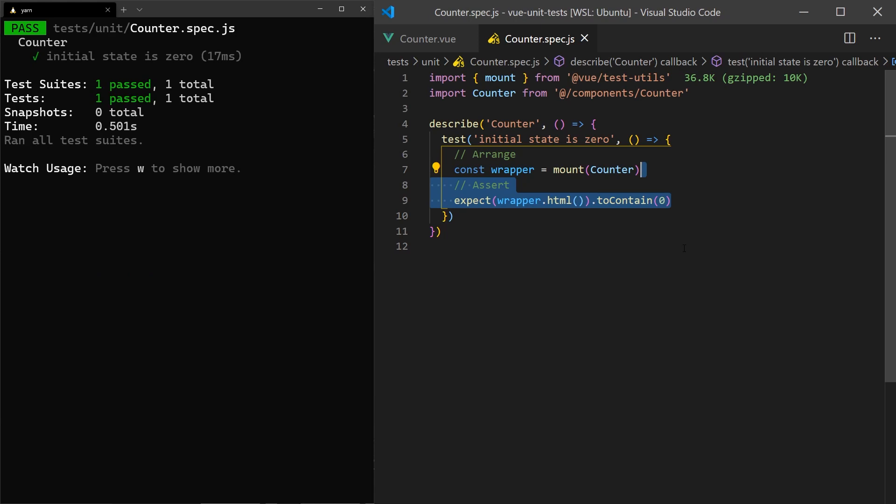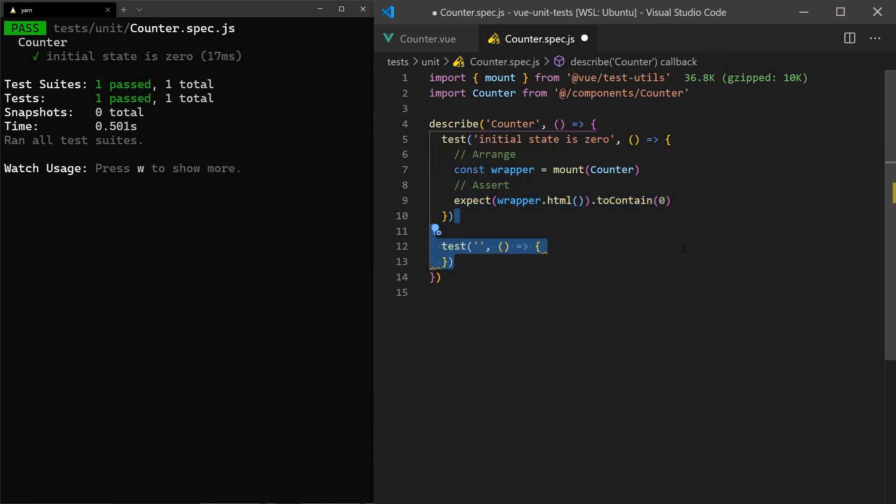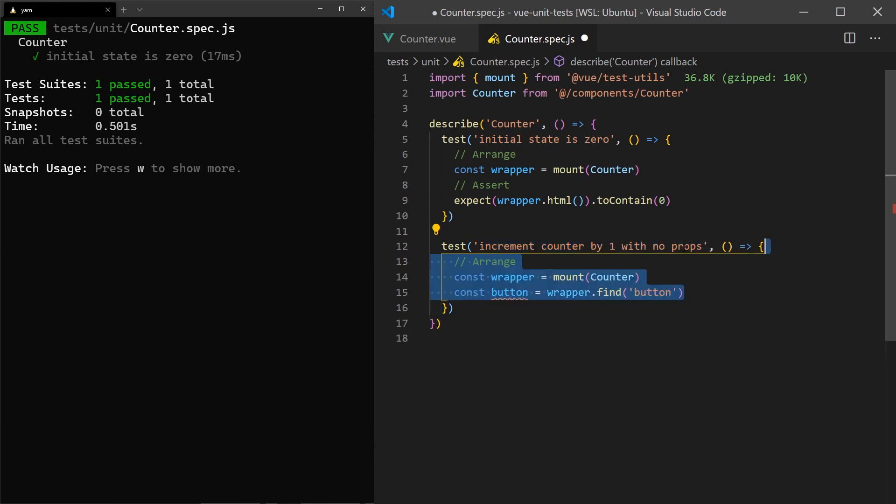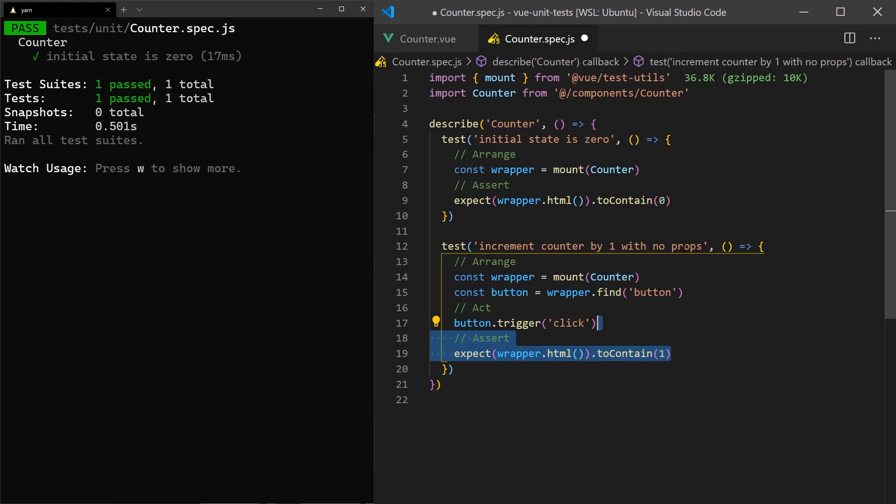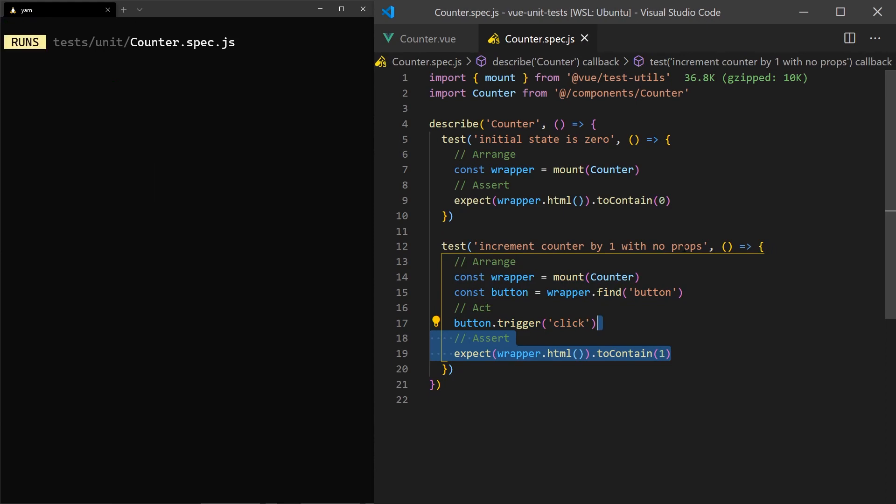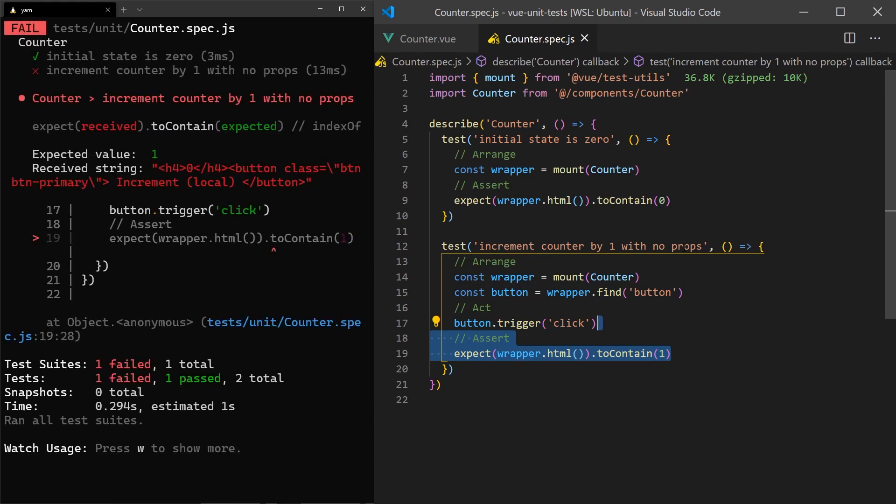For the next test, we'll check that when the button is clicked, it increments the counter. We'll mount our component once again and use the find function to get the button we'd like to click. In our act section, we'll simulate a user clicking the button by triggering the click event. Now, in our assert, we would expect the value to be equal to 1.